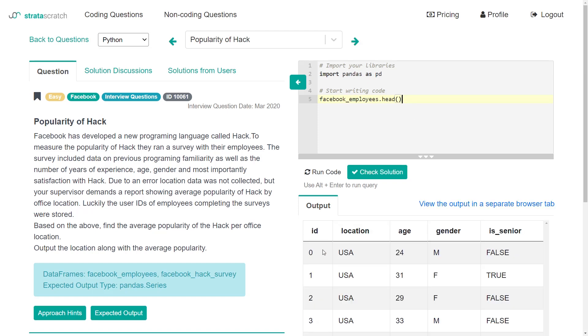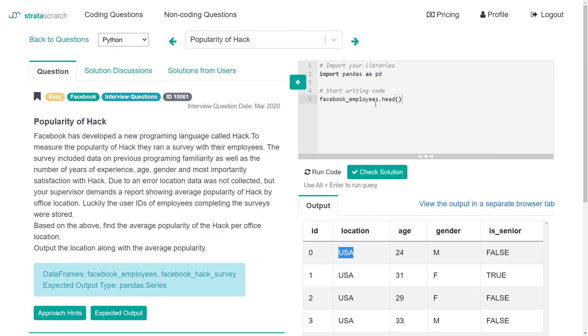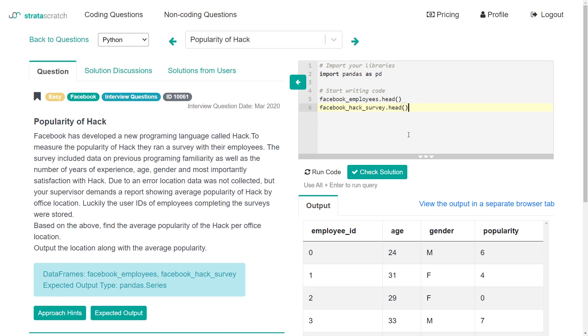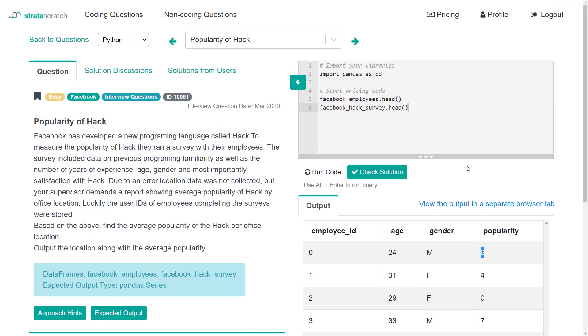We need to output the average popularity based on the location. Let's see what we have in the Facebook employees data frame. We see we have a user ID, their location, and then some other data about that user. And what do we have in the other data frame - the Facebook hack survey. I'll do the head of that to see the first five rows. This gives us employee ID, age, gender, and popularity.